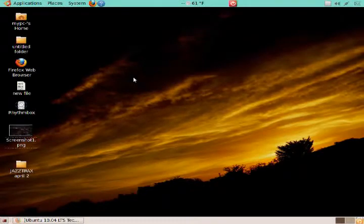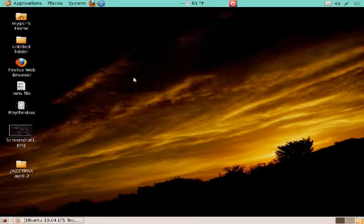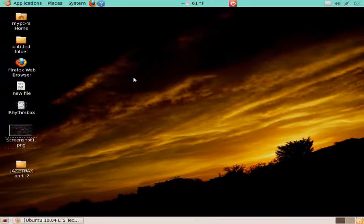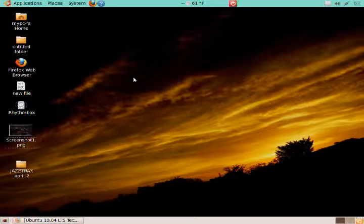Ubuntu for Dummies Part 2. Alright guys, I wanted to pick up from Ubuntu for Dummies Part 1. As you can see here, I changed my background on my desktop to this rather gloomy looking orange sunset, but cool looking nonetheless.